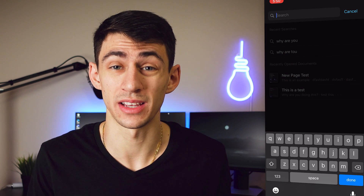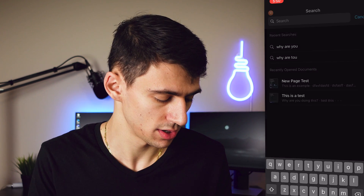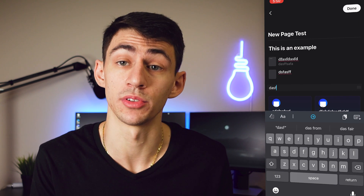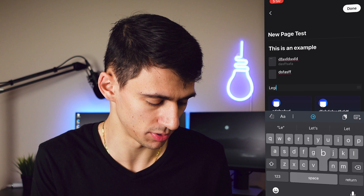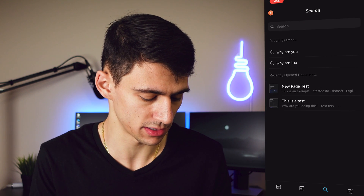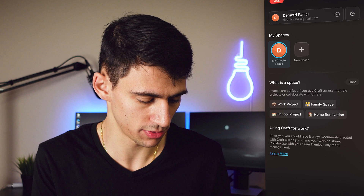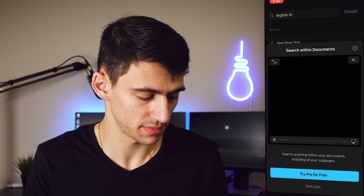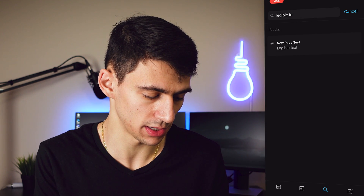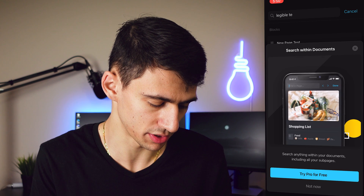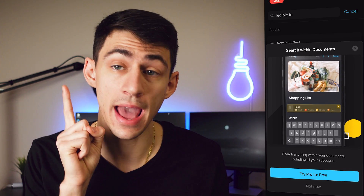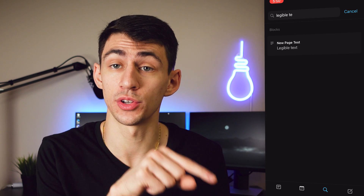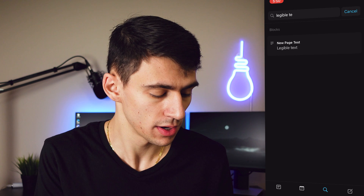Something I always like to test with these applications is whether you can search for things on specific pages rather than just titles. Going into a page, typing some legible text, then exiting and using the search functionality, you can look up that text and it finds the specific block. Searching anything within your documents including all sub-pages is a pro version feature, so you need that to access it.